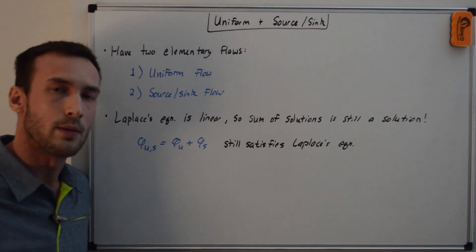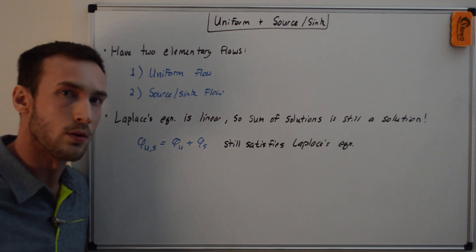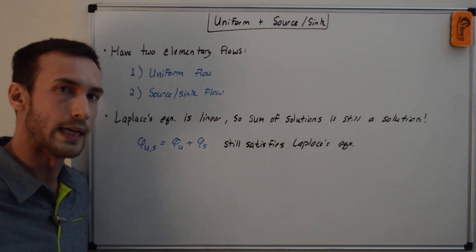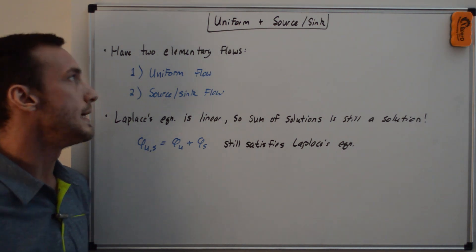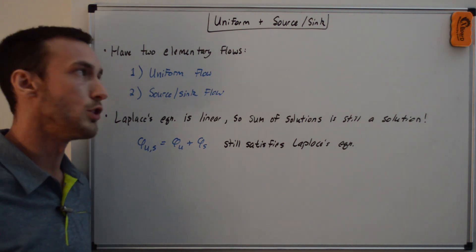Hey, everyone. In two of my previous videos, I talked about uniform flow and source and sink flow, which are two elementary flows. In this video, we're going to combine the two.